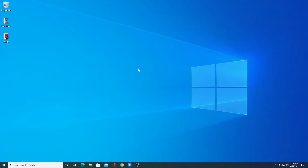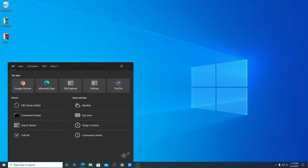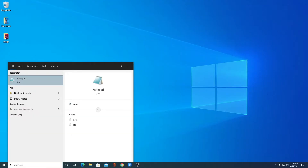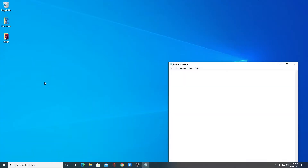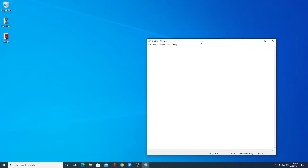If you want to create a text file using Windows GUI — GUI stands for graphical user interface — then you have to open your text editor like Notepad or Notepad++. So here I have the Notepad application, just open this application, and here you can write your text file. For example: 'Welcome to the Coder World YouTube channel.'